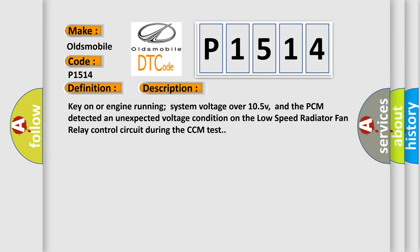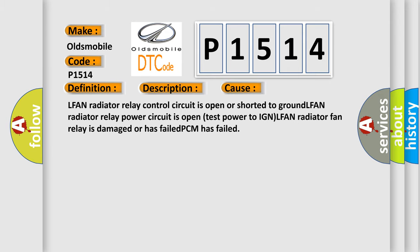This diagnostic error occurs most often in these cases: LFAN radiator relay control circuit is open or shorted to ground, LFAN radiator relay power circuit is open (test power to IGN), LFAN radiator fan relay is damaged or has failed, or PCM has failed.